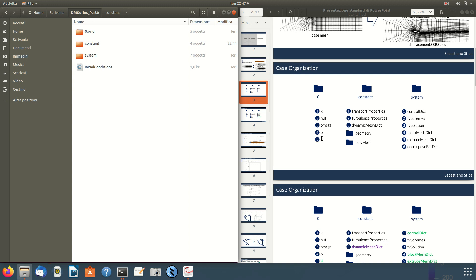I will not go through all these files, but at the end I will show one thing in the U file — because on the boundary condition on the airfoil for velocity, when moving the airfoil there is a peculiarity which must be shown.